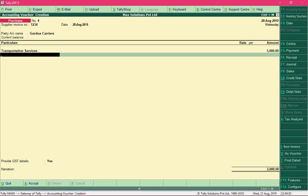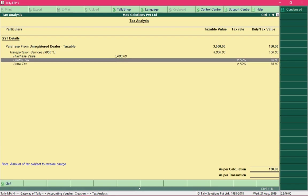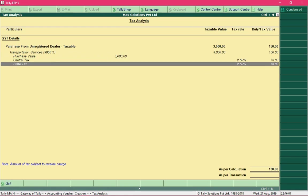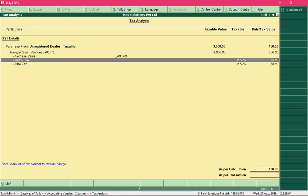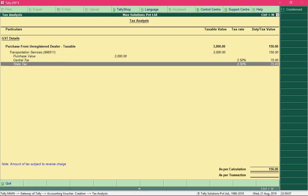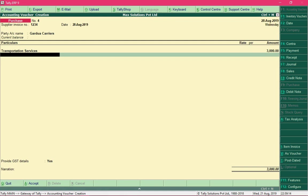Press Alt+A to view the Tax Analysis. It shows the taxable amount is Rs.3,000 and 5% of Rs.3,000 is Rs.150. Since the transporter and recipient are in the same state, this is an intrastate transaction, so CGST and SGST have been calculated at Rs.75 each. There is a note indicating this tax amount is subject to reverse charge. Press Escape and save the transaction.